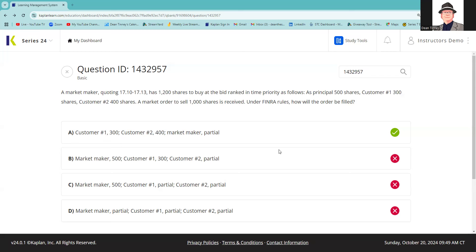So that means now customer one gets filled first, 300. Customer two gets filled second, 400. That's 700, so there's a thousand, so 300 left for me. So I would be 3, 7, and 3. So now I've got 200 left there on the bid at 1710.